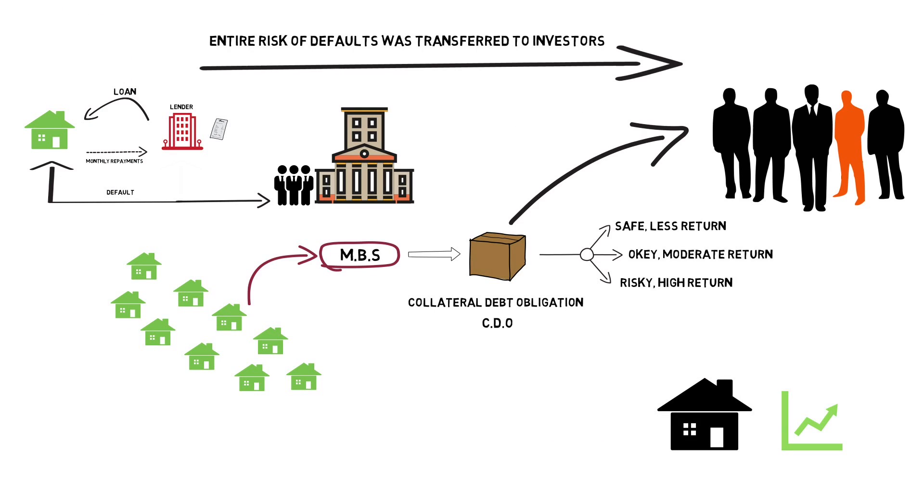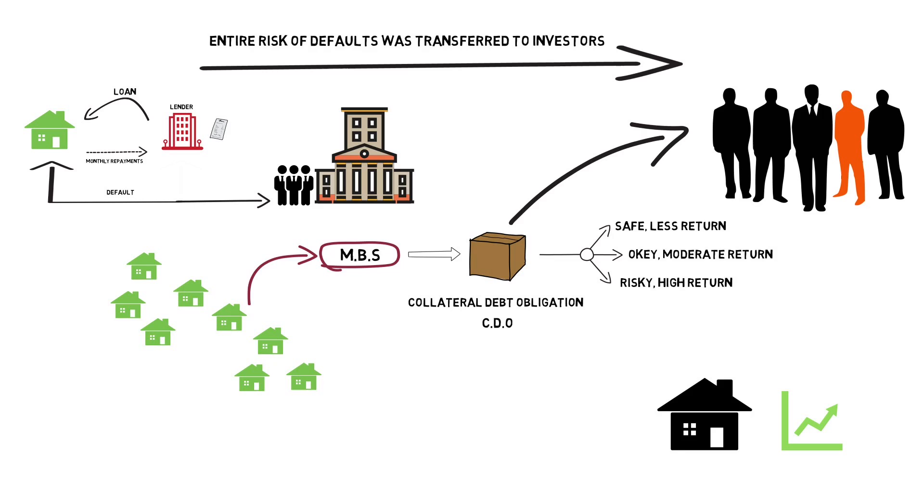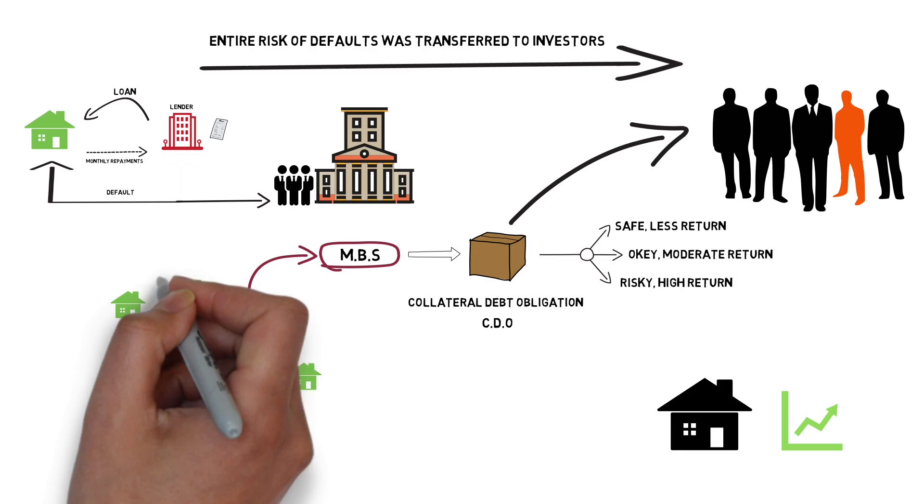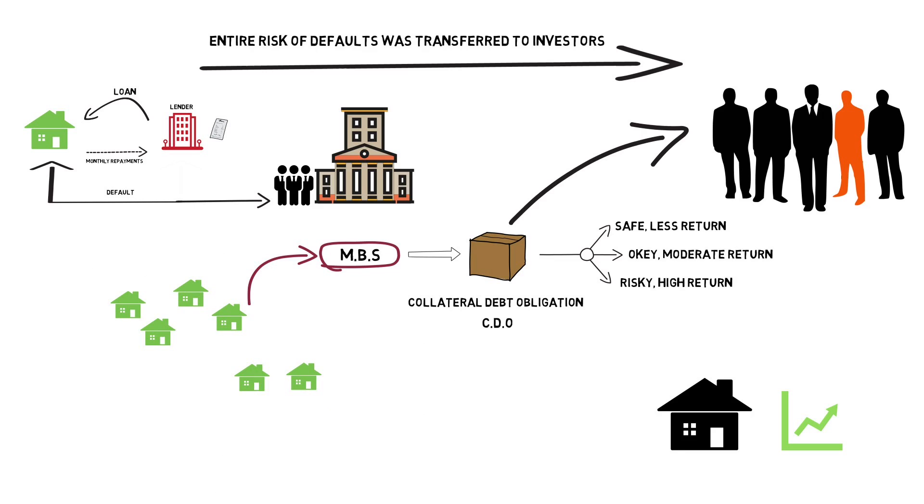As the number of risky loans went up, default rates increased. More and more people couldn't repay their mortgages. Initially, it wasn't a problem as house prices were doubling every few years and hence the bank would recover the money by selling the homes that have been defaulted upon in the market.